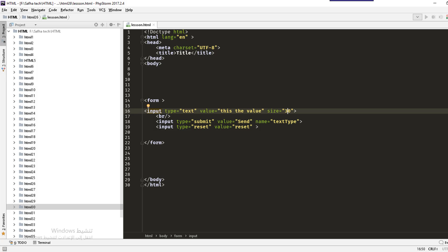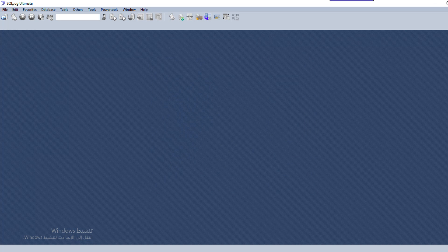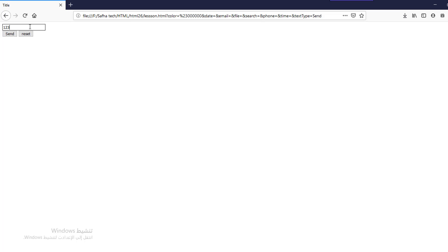The next attribute is maxlength, which defines the maximum number of characters the user is allowed to enter. For example, if we set maxlength to 10 and the user types 10 characters — 1, 2, 3, 4, 5, 6, 7, 8, 9, 10 — then any additional character will not be accepted because the maximum length has been reached.